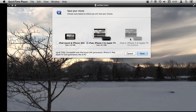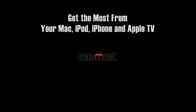QuickTime Player will actually show you the different devices you can export to. Notice how it doesn't even give me the largest option here — one reason is that the video isn't high enough resolution to need that size. So choosing the appropriate option is exactly what I want, and it will even tell me the output size before I do the export.